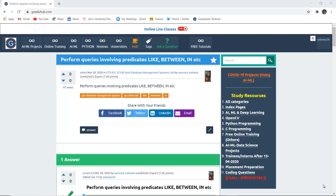How can we perform queries involving predicates such as LIKE, BETWEEN, and IN operator? If these operators are applied on a particular set of records, then how will the output differ from complete retrieval of data? Hello everyone, I am Sukanya from GoEDHub Technologies and today we are going to discuss about LIKE, BETWEEN, and IN operators in SQL queries.